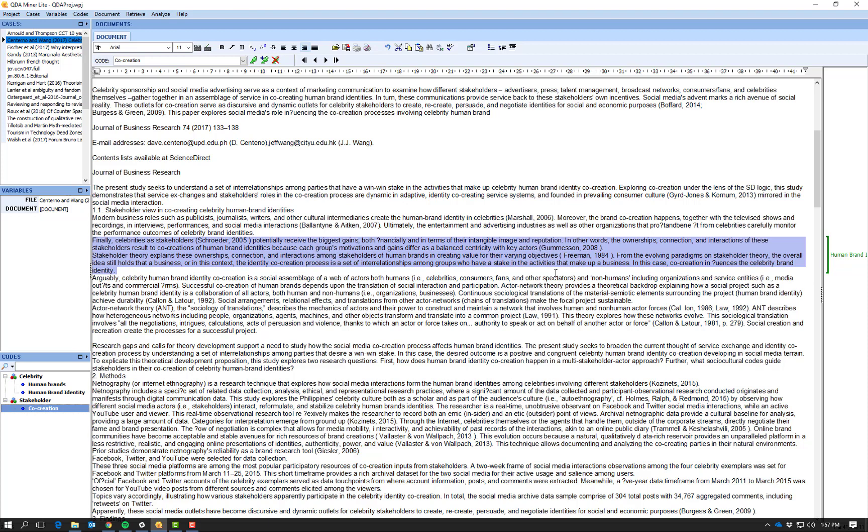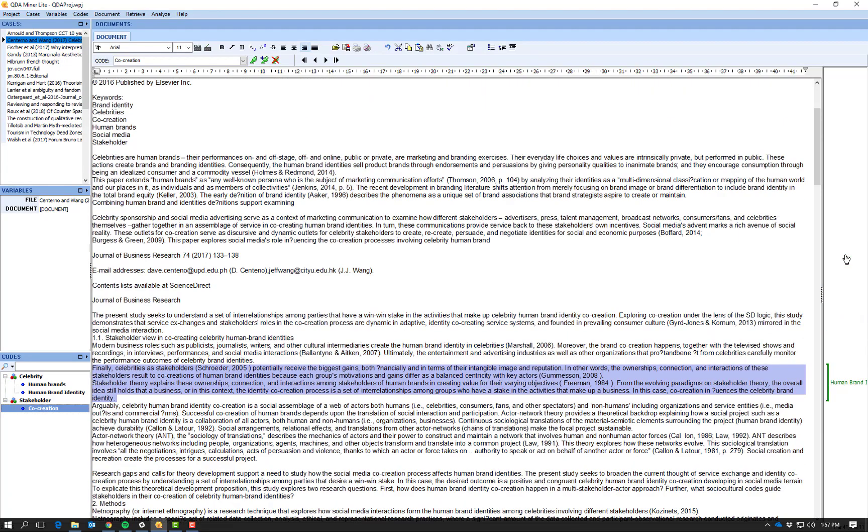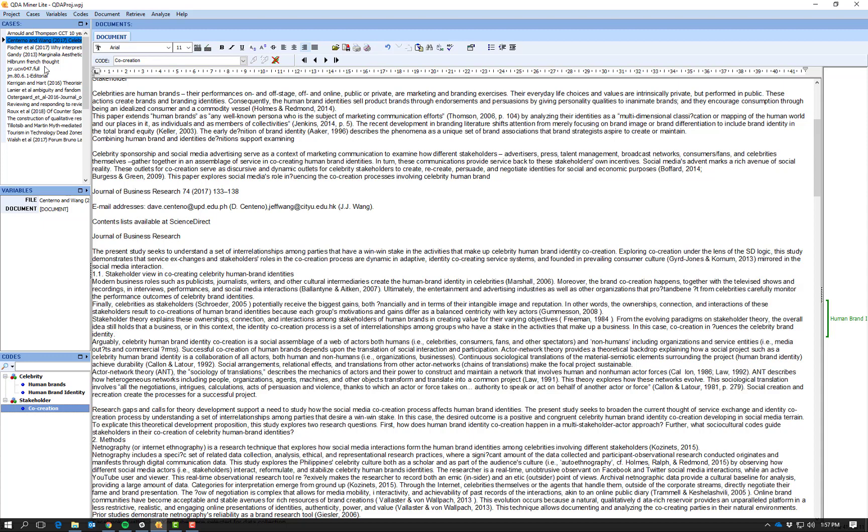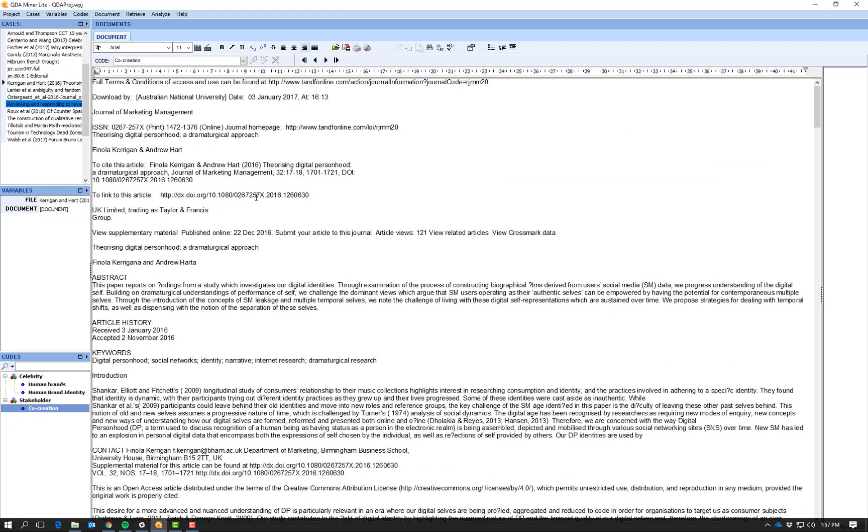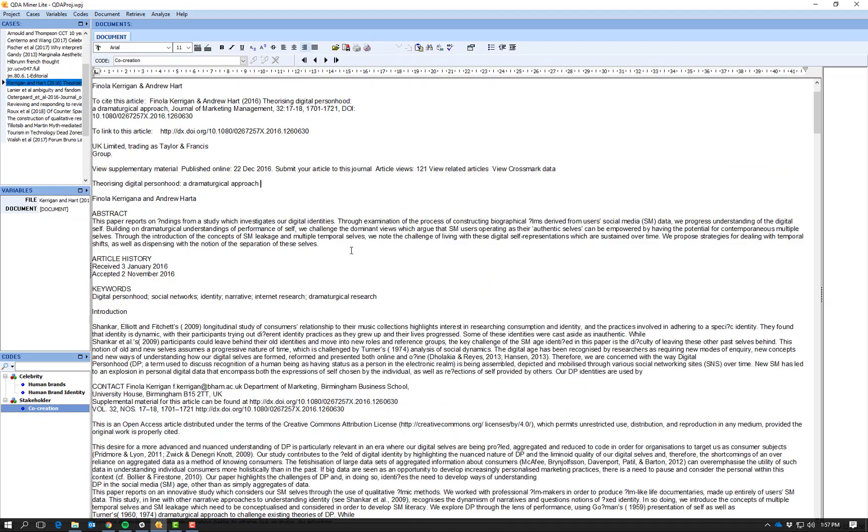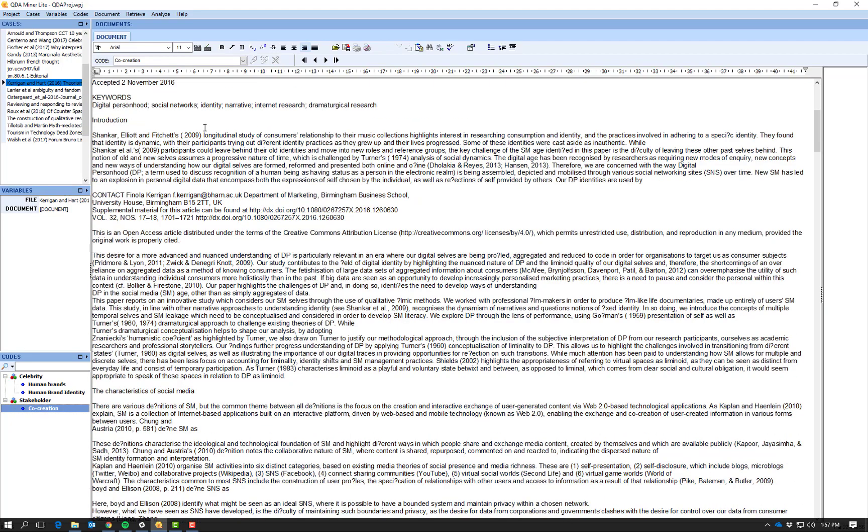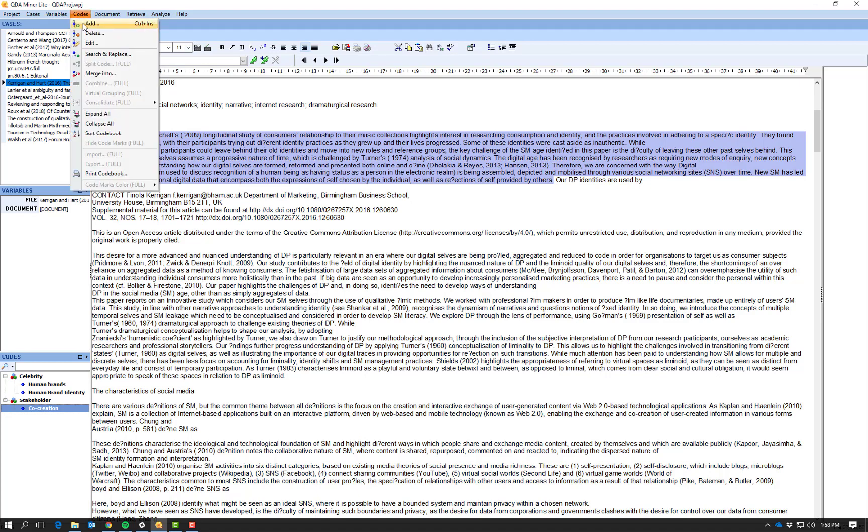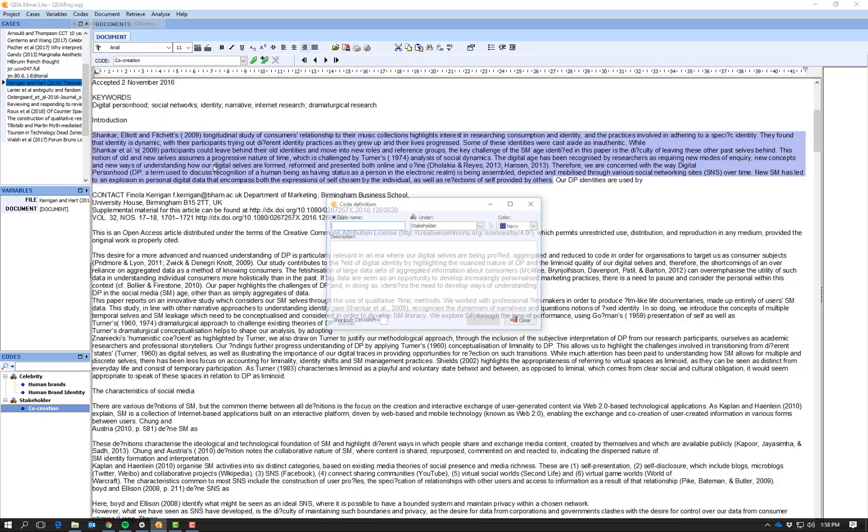So as you code, if you see on the right hand side here it shows you colors and what you have coded particular things as. So it just makes it easier to see what you have and haven't coded. So I can do this on multiple different documents. So if I go to this document, this document.